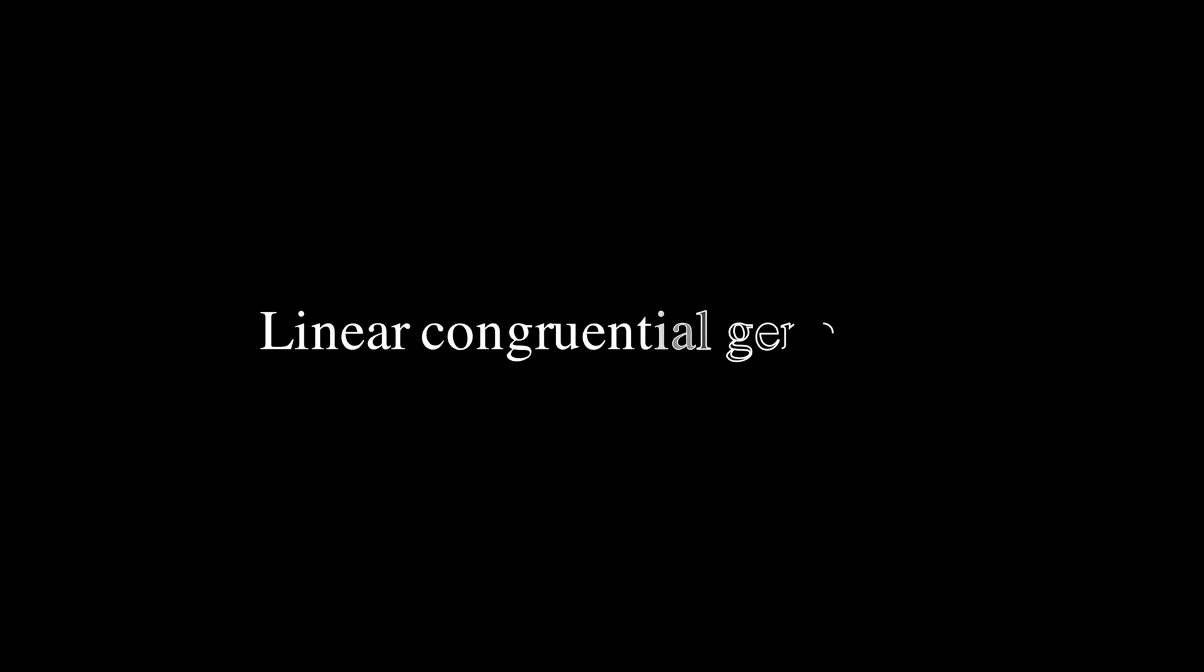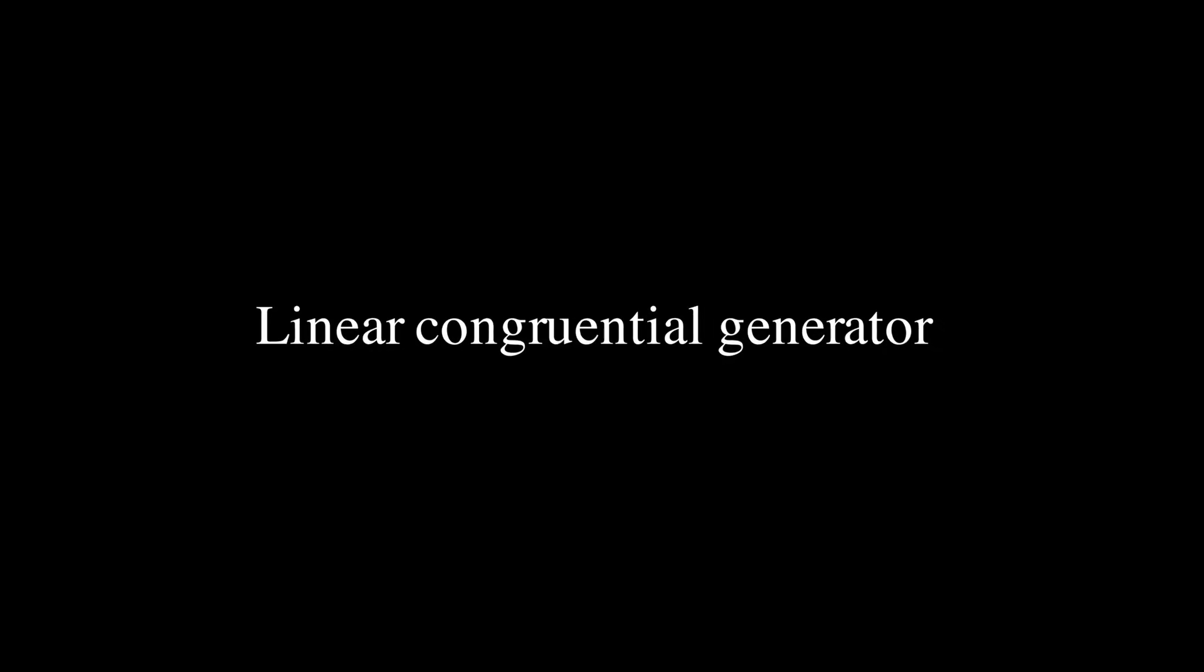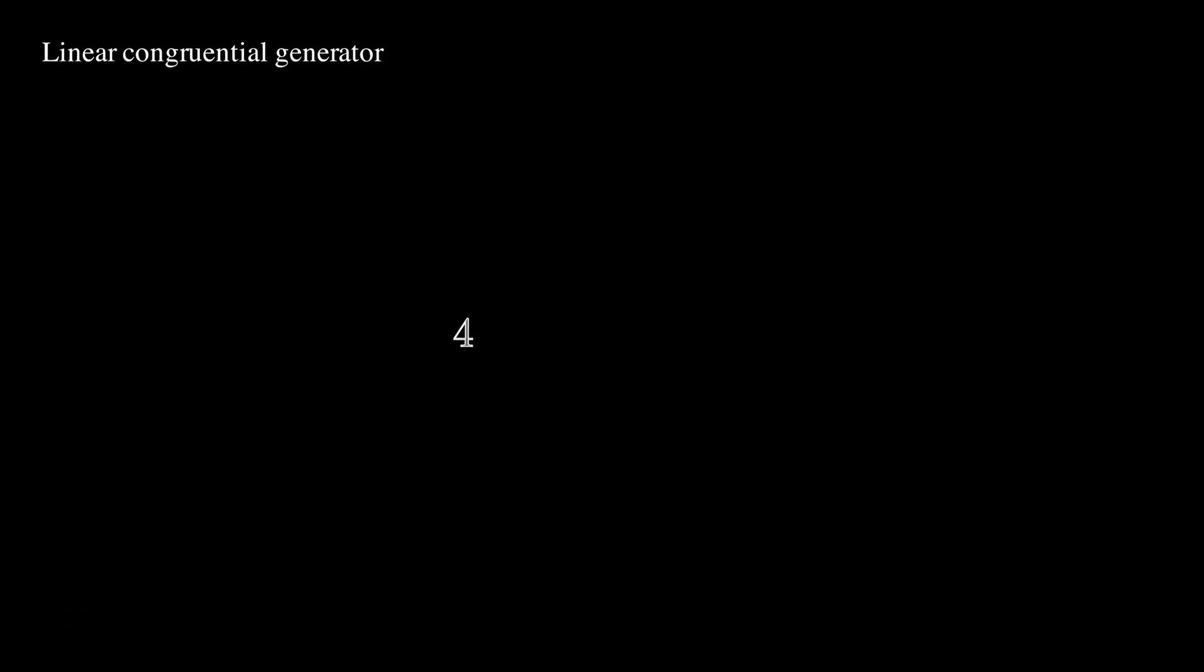One method is called a linear congruential generator. Basically you pick a starting number, the seed, and then multiply it by a number A, add a number C to it, and then divide the result by a number M, and take the remainder of that division.